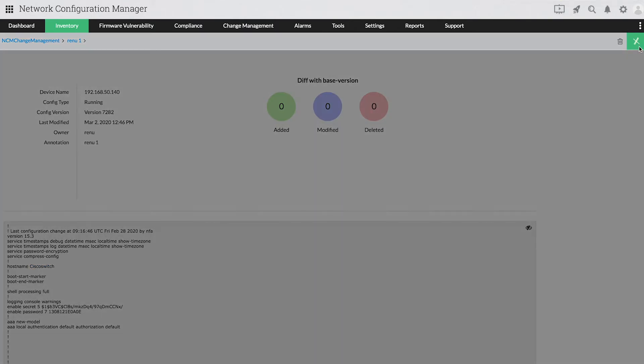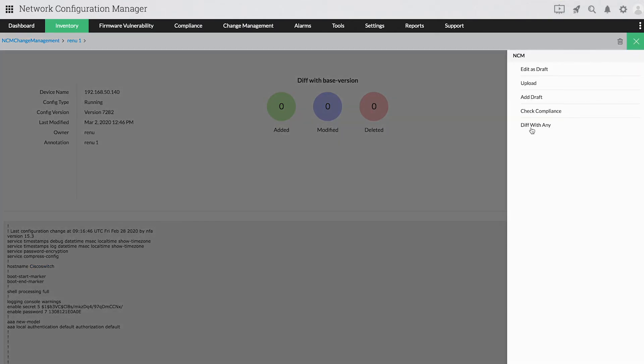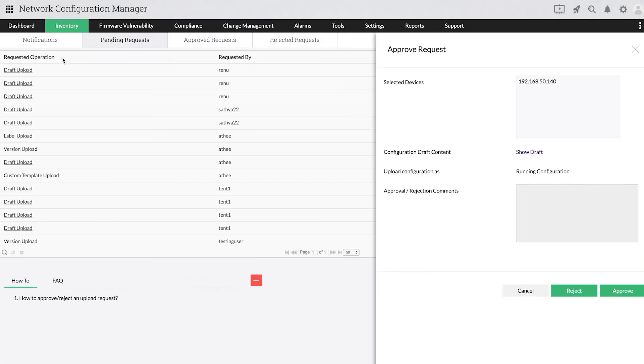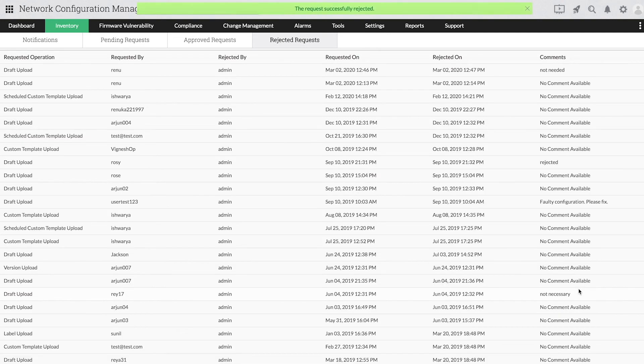By clicking on Diff with Any, you can see the new change by comparing it with any other configuration. Based on your network's requirements, you can either select Reject or Approve. Provide a comment if needed, and the approval or rejection notification will be sent to the operator.